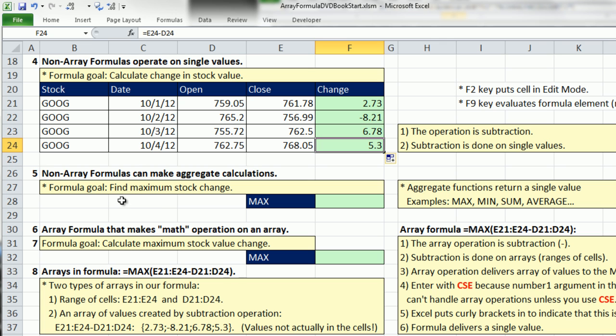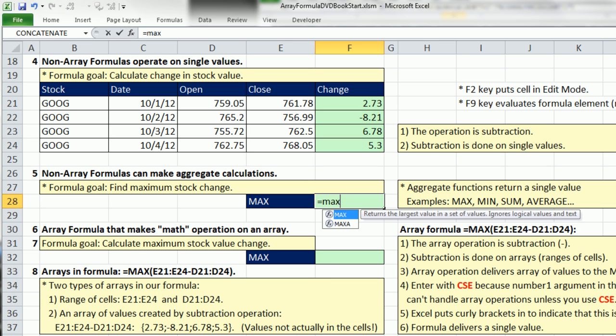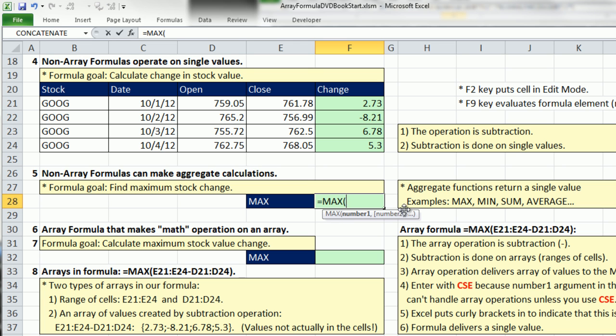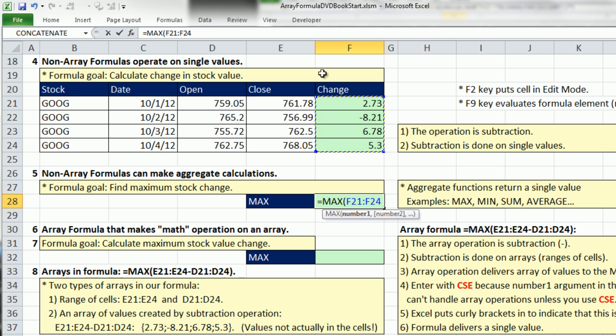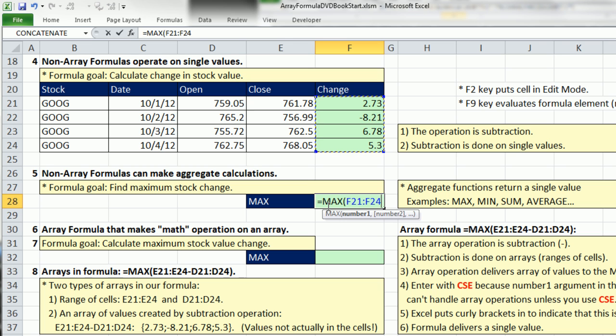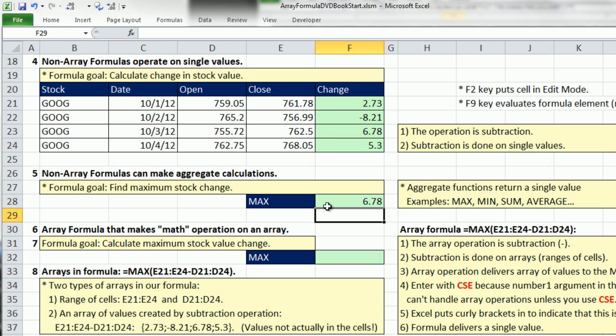So we have some Google stocks. Basic formula equals one cell to the left minus two cells to the left. Close minus open, Control-Enter, double-click that fill handle and send it down. This is something we do every day. We create an extra column with each one of the stock changes. Now, if our ultimate goal is to find the maximum stock change, we can use the max function. There's a bunch of aggregate functions - sum, average, max - and all they do is you have an argument, you simply highlight a range of cells. A range of cells is technically an array, but the max function is programmed to handle ranges. It looks at all the values, calculates a single answer. So this is not an array formula. We have our end result, 6.78. That is the biggest stock change over the period we're looking at.